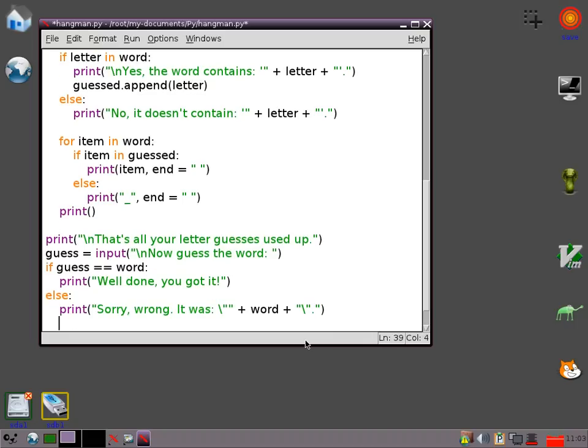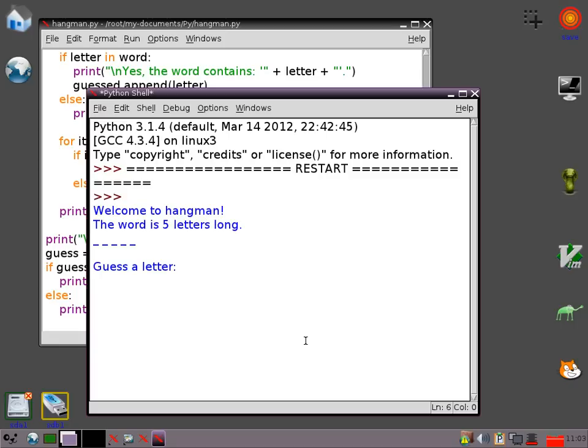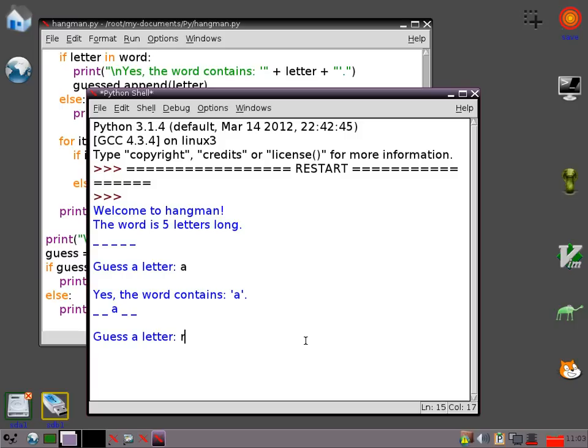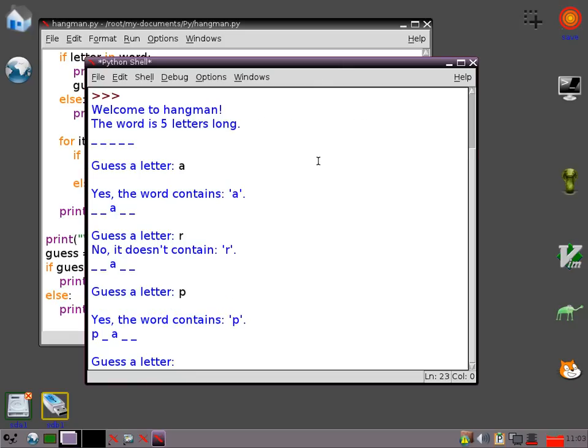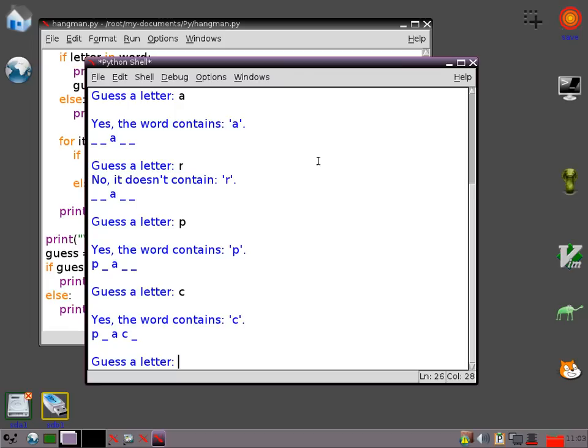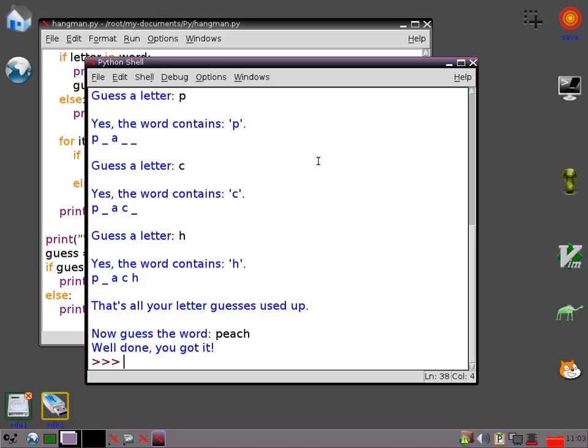So that should work. So let's try now. So it's a five letter word. It contains an A. Obviously we know the words so it's not quite so difficult as it might be. It doesn't contain an R. It does contain a P. It does contain a C. And it does contain an H. So it's looking like we've probably got a peach there. Well done, you got it.